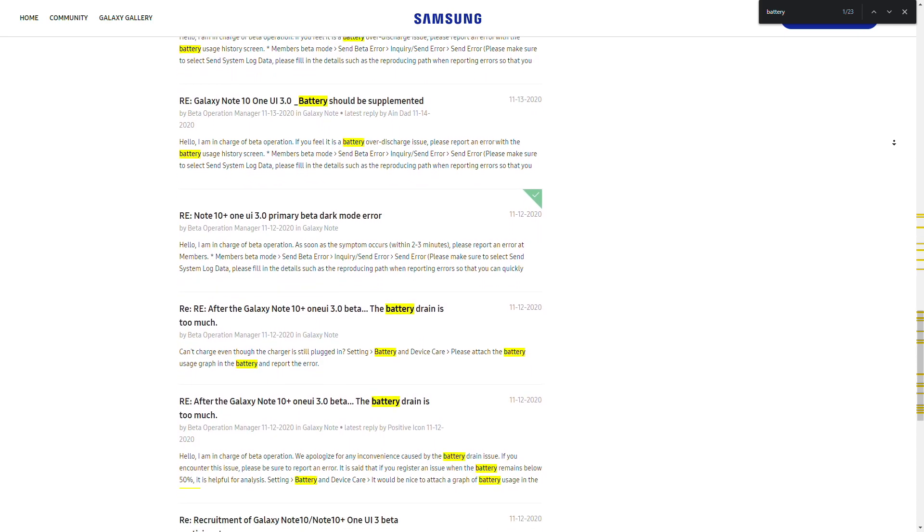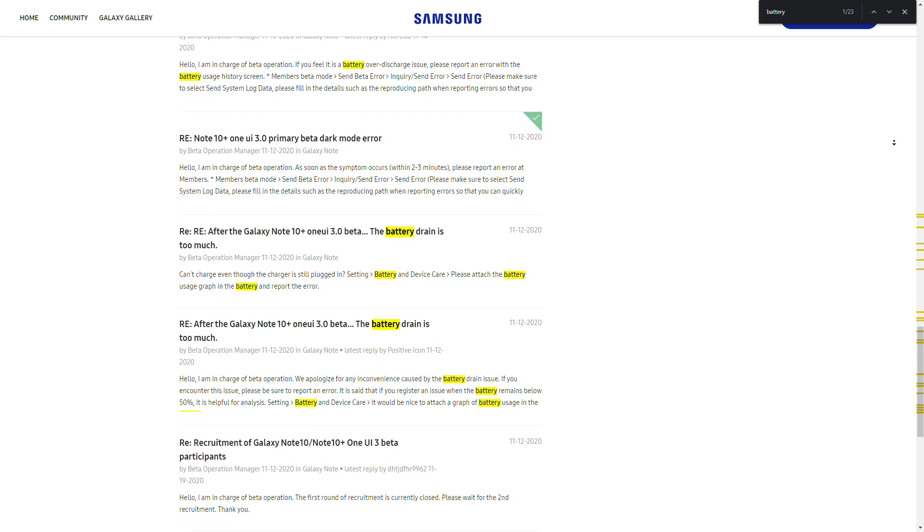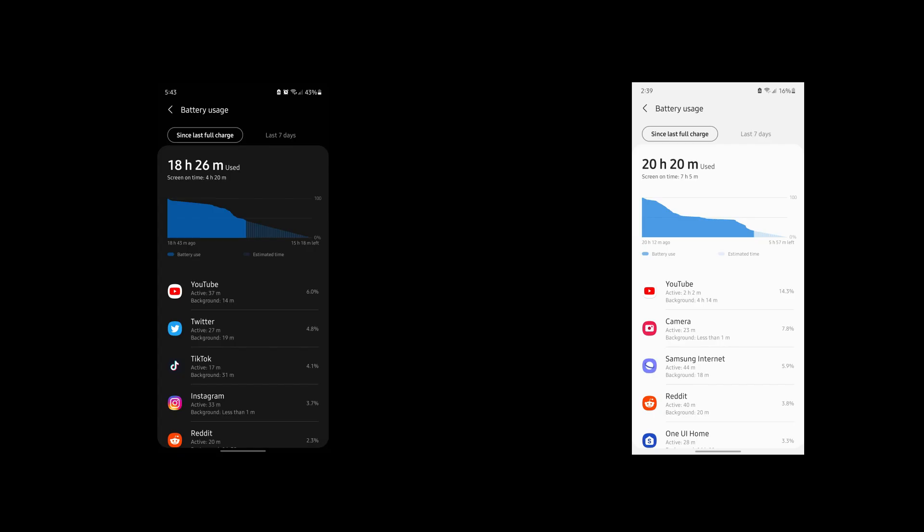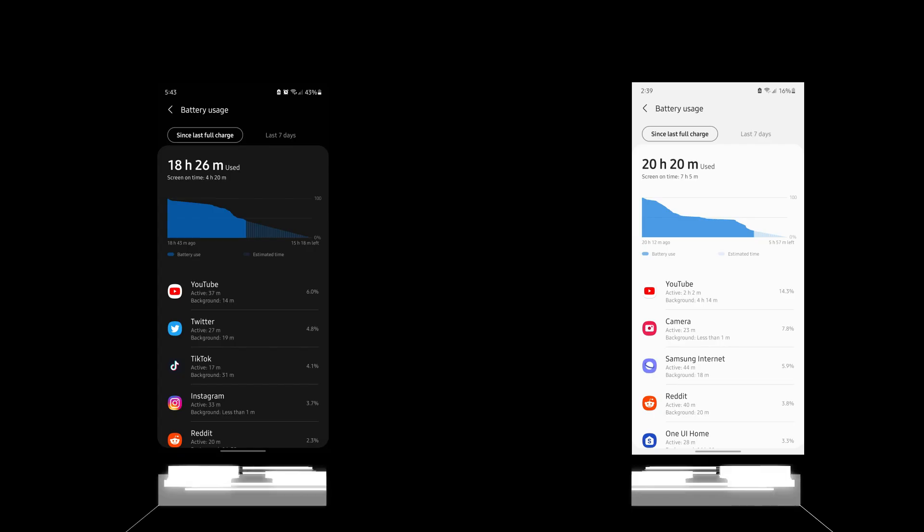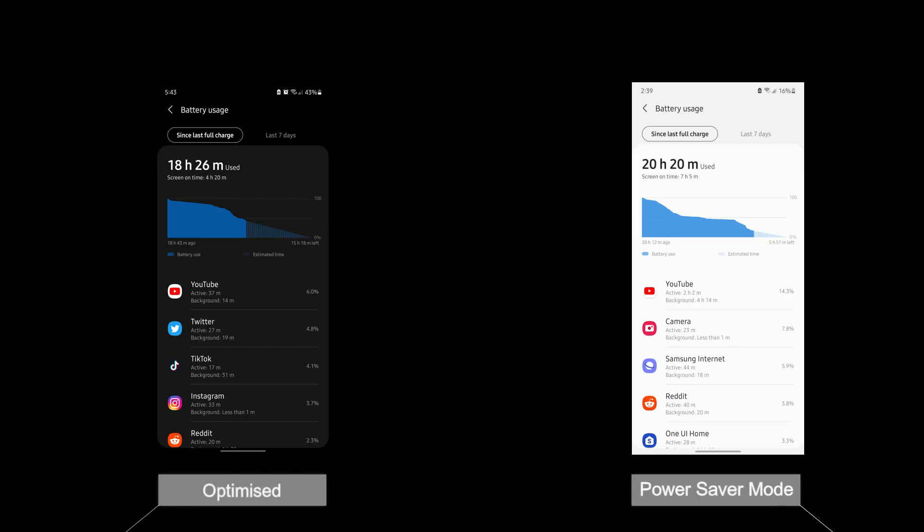I in fact had a great battery life on day one after installing One UI 3 beta, but gradually it was getting worse and I had to turn on power saving and add most of the apps and games to deep sleep to conserve the battery life.